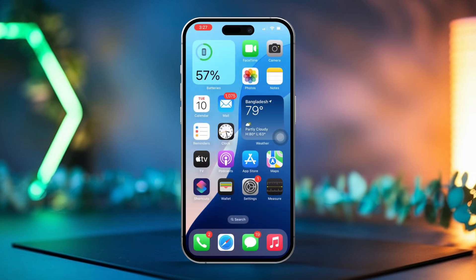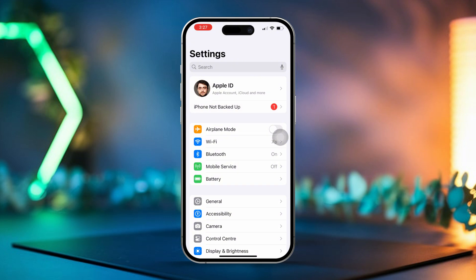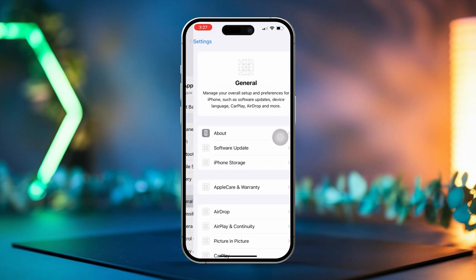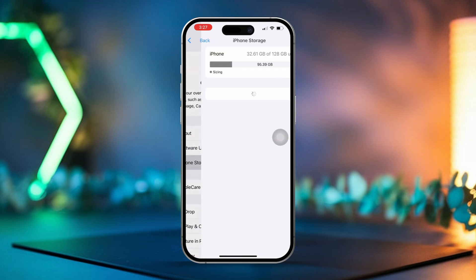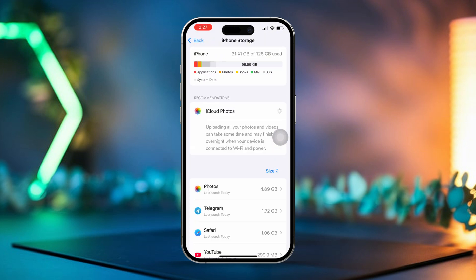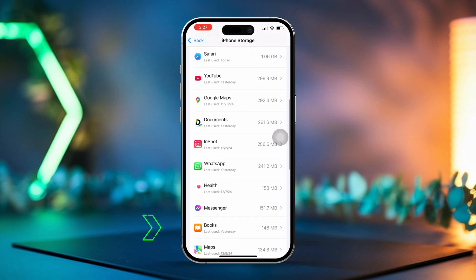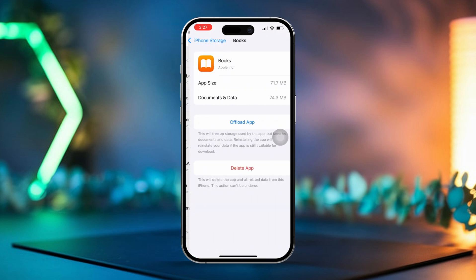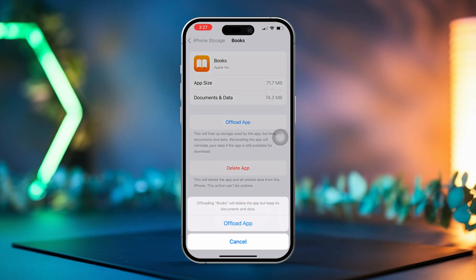Method 1: Offload and reinstall apps. First, open the Settings app on your iPhone. Now scroll down and tap on General. Then tap on iPhone Storage. After that, look for the apps whose battery usage history you want to clear. Tap on Offload App next to the app you want to reset.